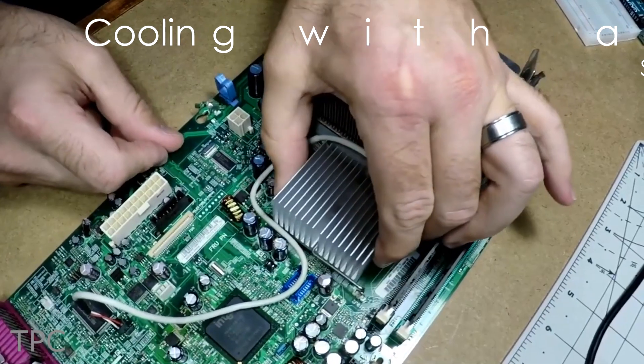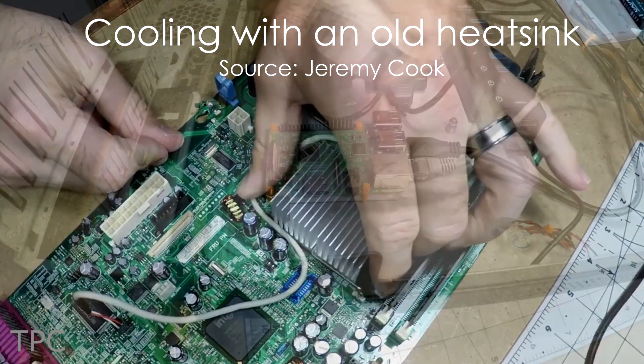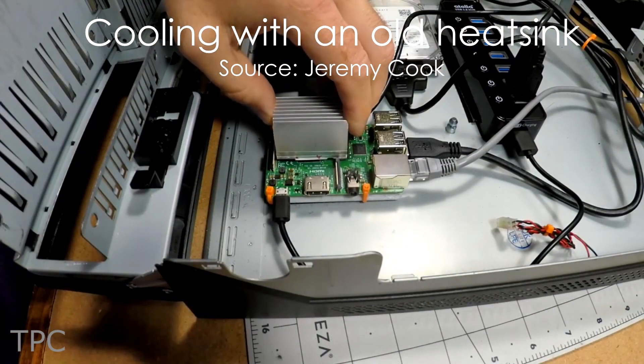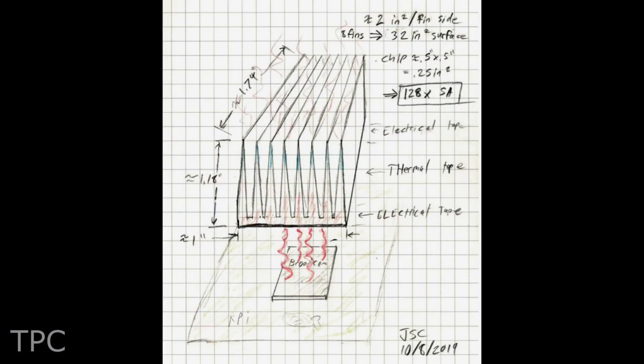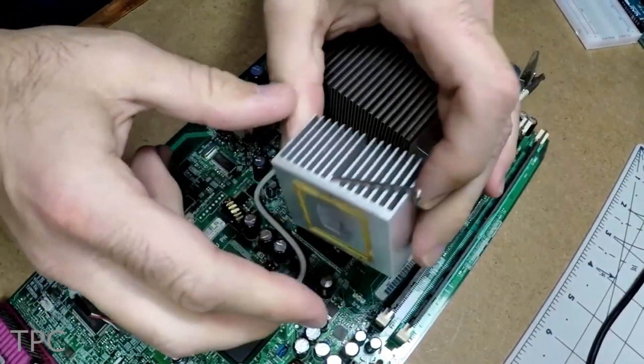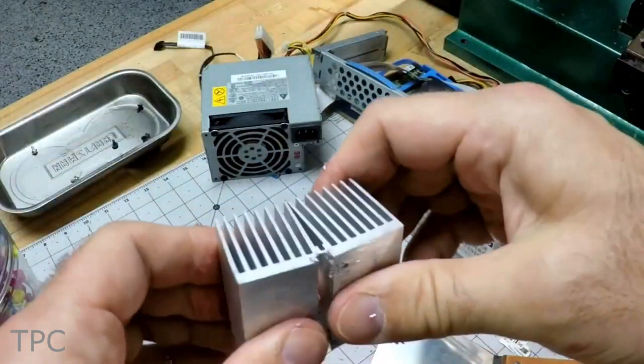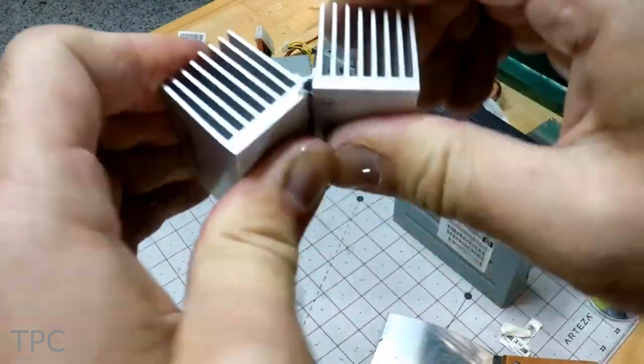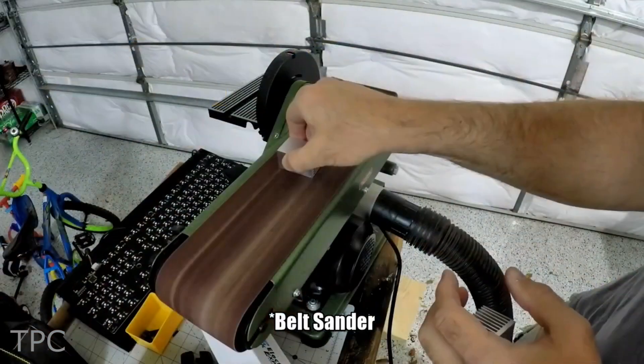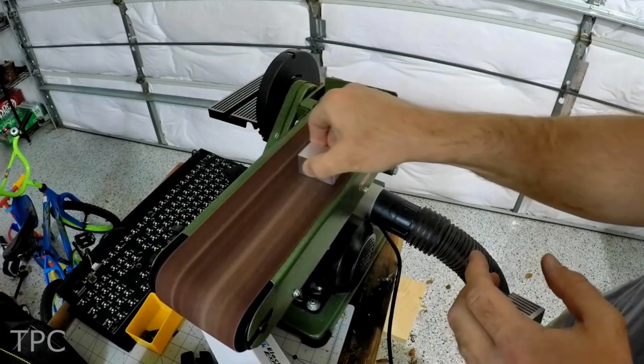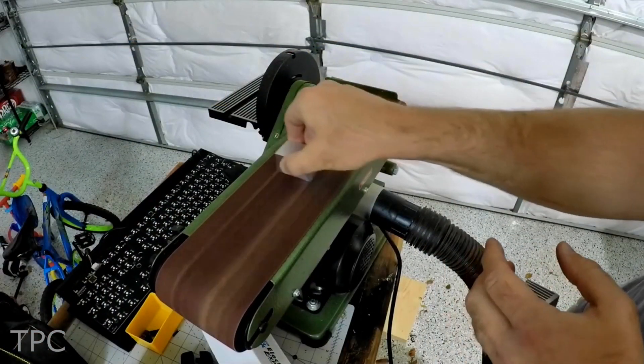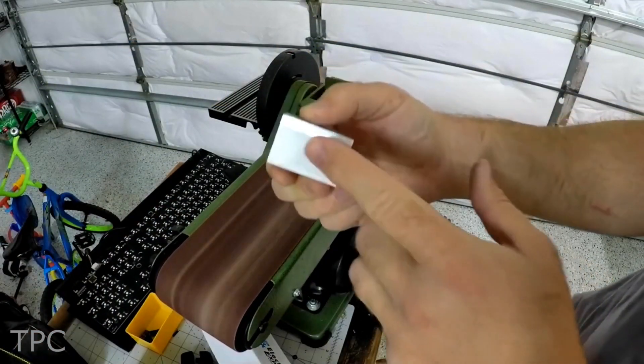Number 1. Reusing a heatsink from an old computer seems like a good idea. But will it be efficient? Let's find out. The original heatsink was large, so Jeremy cut the sink in half so that it may fit over the Raspberry Pi. Still, it has a large surface area.